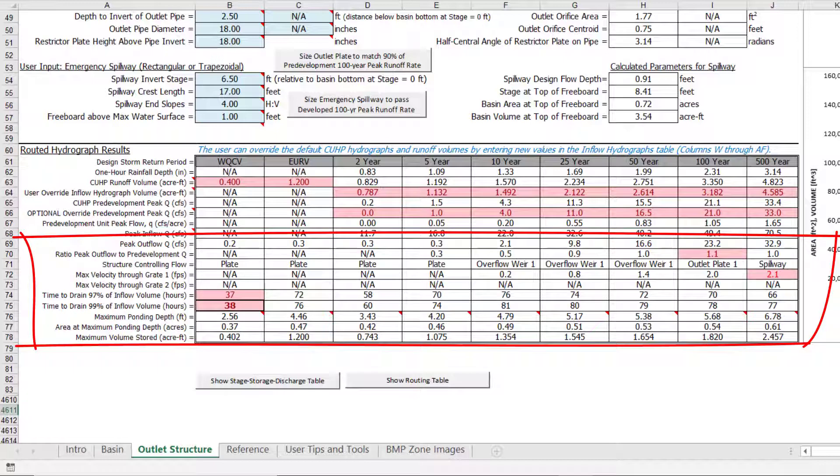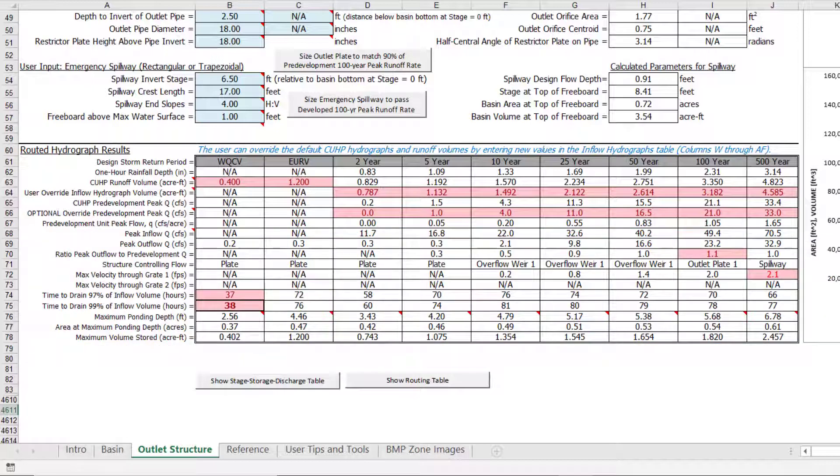We can see a few cells highlighted pink, indicating the routed results don't meet the recommended criteria. In this example, the 100-year ratio of 1.1 indicates that the 100-year peak outflow is 10% higher than the pre-development runoff rate.